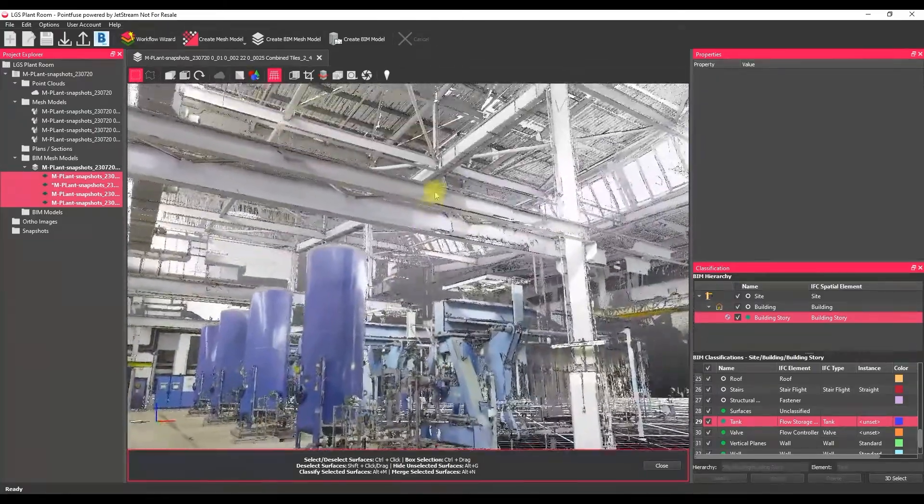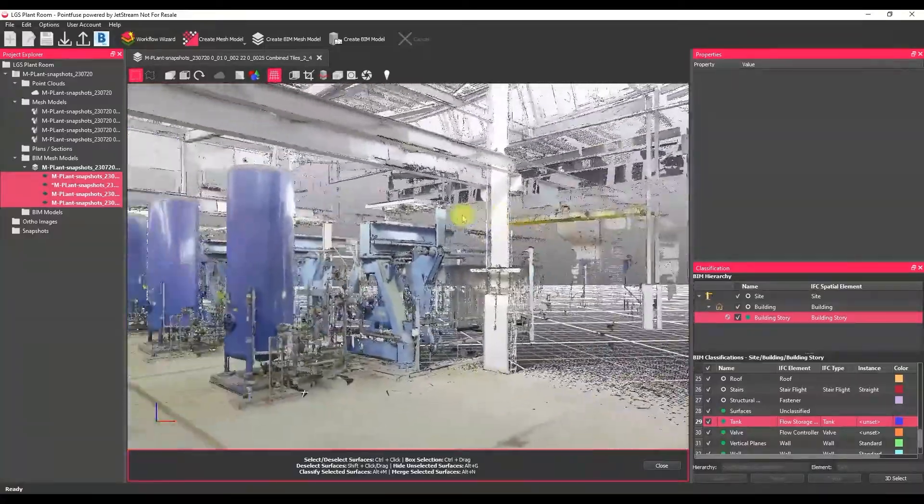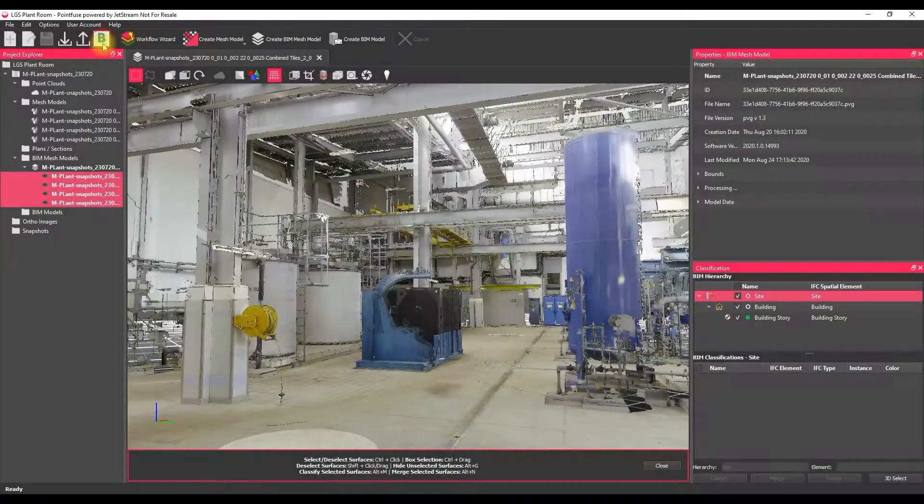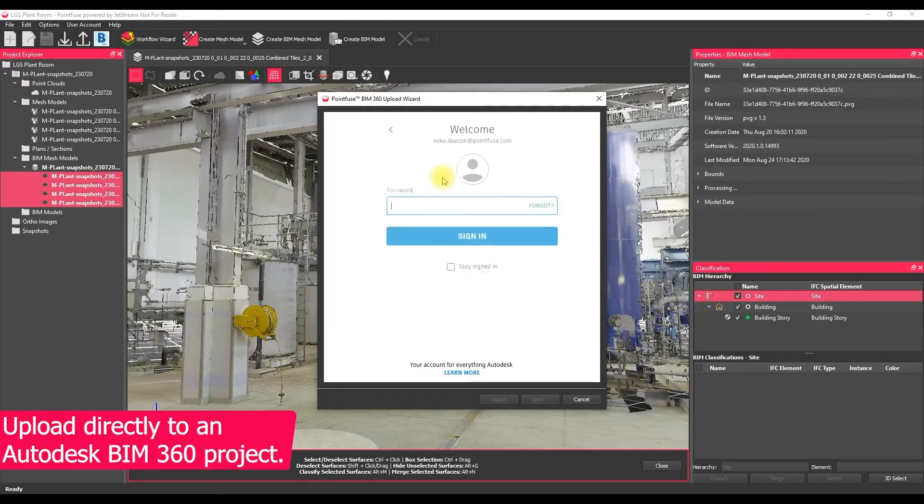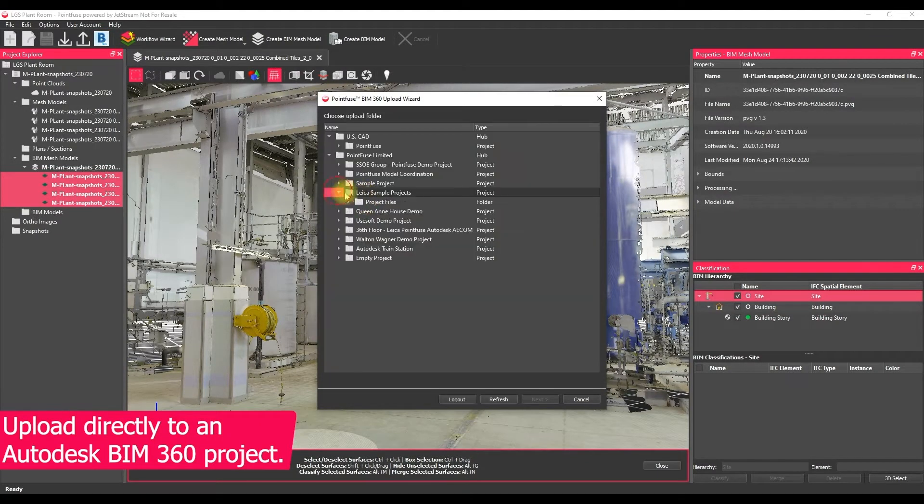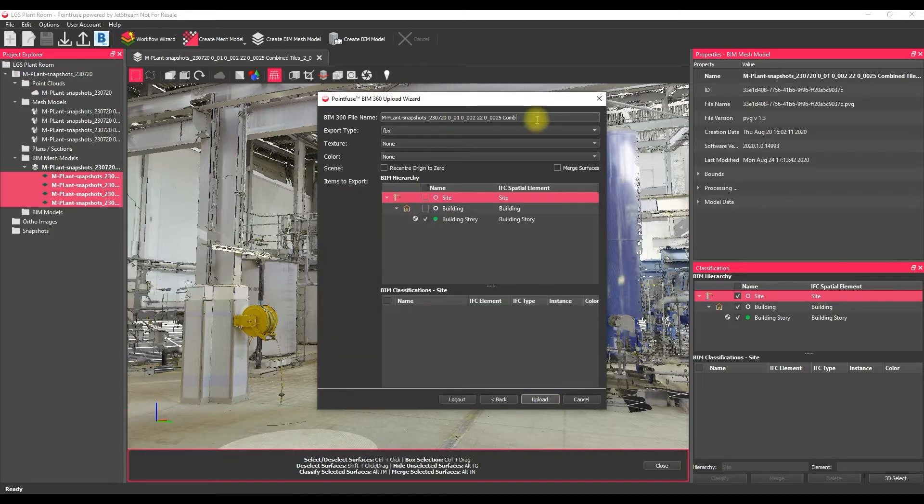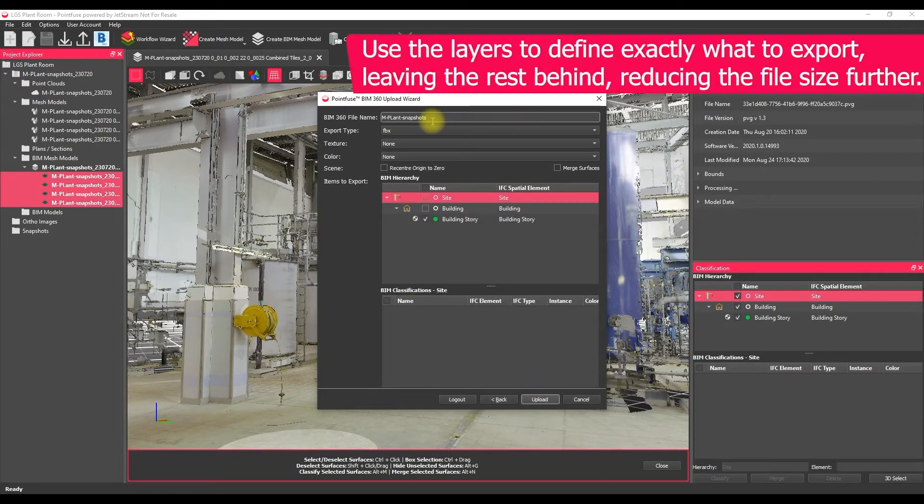One of our key digital construction workflows is to use the BIM 360 upload. And what this does, if I log in using my Autodesk login and password, is it allows us to export an FBX file or an NWC or an IFC file directly up into a BIM 360 project.